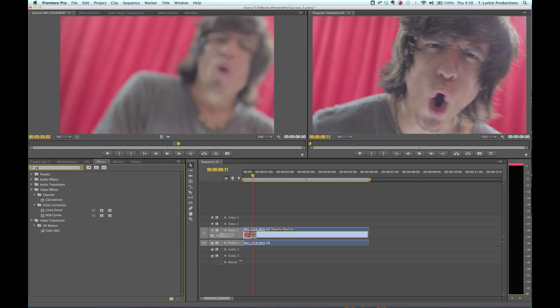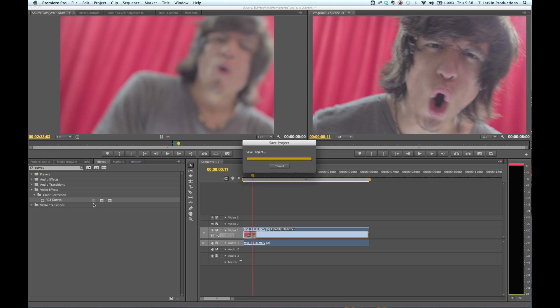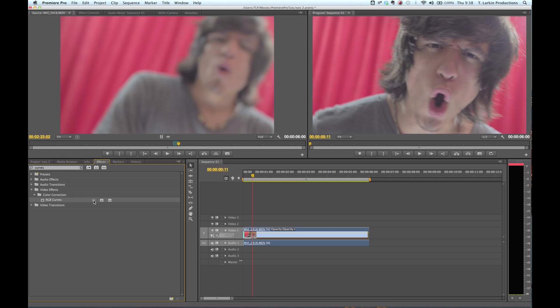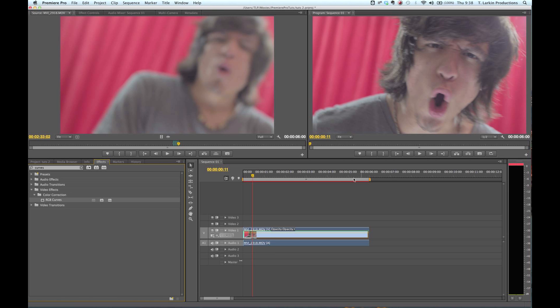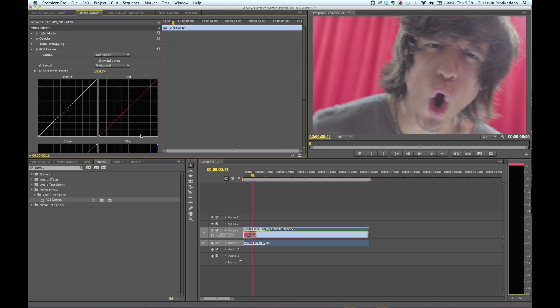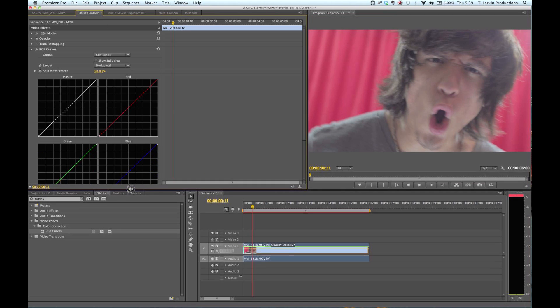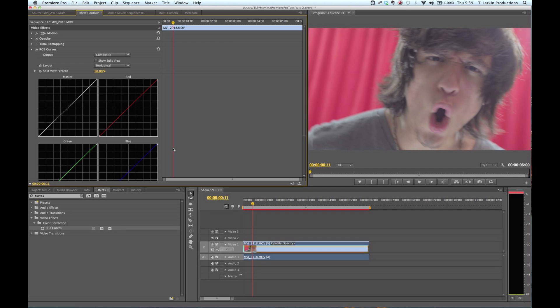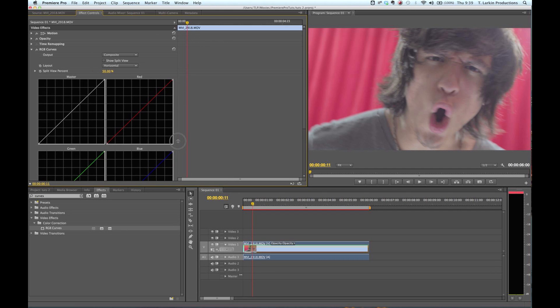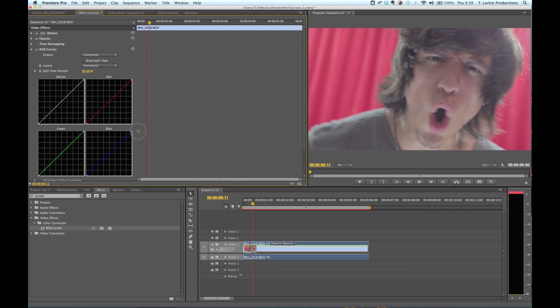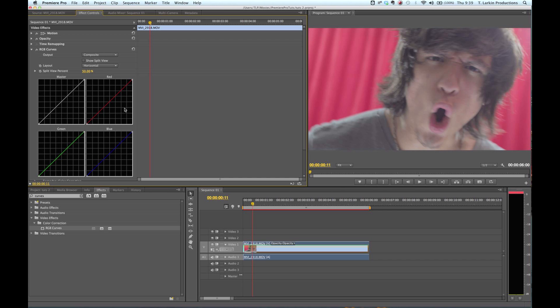The first effect we're going to apply is RGB curves. As you can see over here, it's a 32-bit plugin, and it's graphics accelerated. Once again, the MacBook Pros aren't supported yet by Adobe for graphics acceleration, but if you have an Nvidia card that supports Mercury playback engine, all this is going to be handled by your graphics card, and you can put this on there with little to no lag.